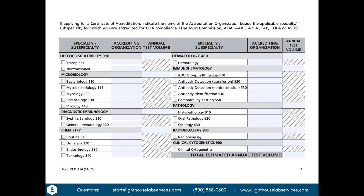They're going to verify your test volume when they do their inspection. They'll do an initial inspection at six to nine months, then every two years after that. If you estimate a number and end up doing fewer tests, you won't get a refund. However, if you estimate low and end up doing more testing, you'll just pay the difference. That's why we counsel you to shoot a little low — this is not the time to be overly optimistic.